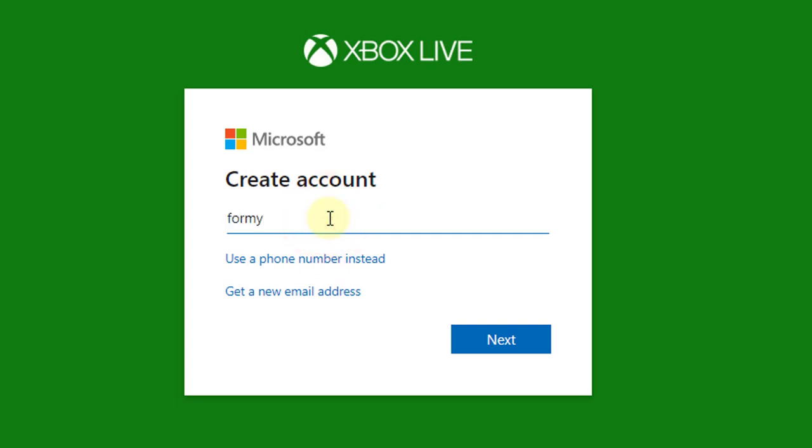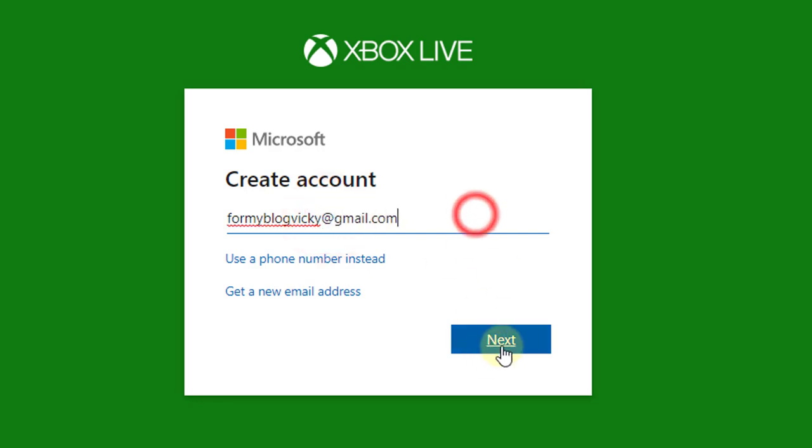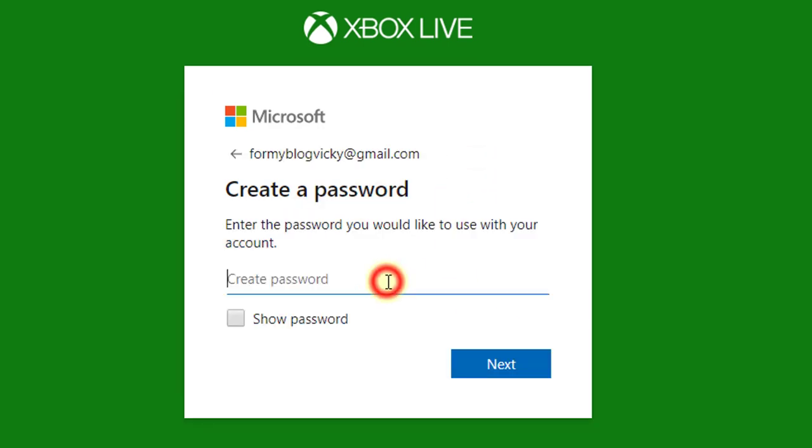Here I need to provide the email ID, so I have a Gmail for this. Click on next, give your password, choose your password.